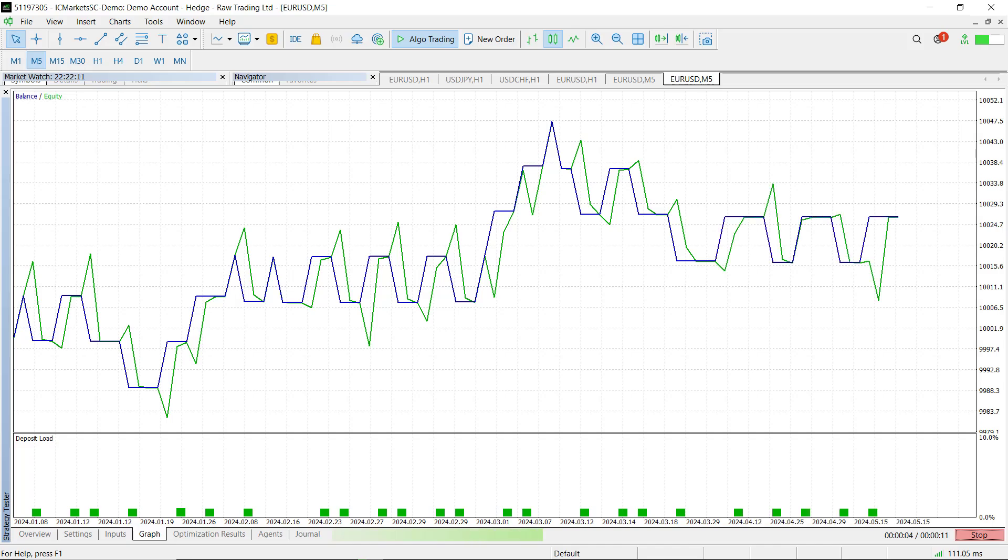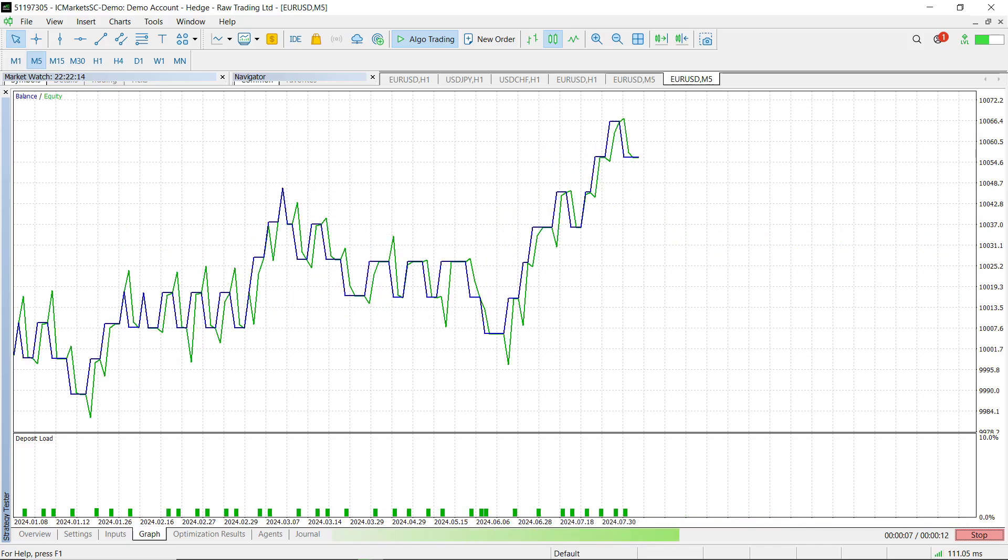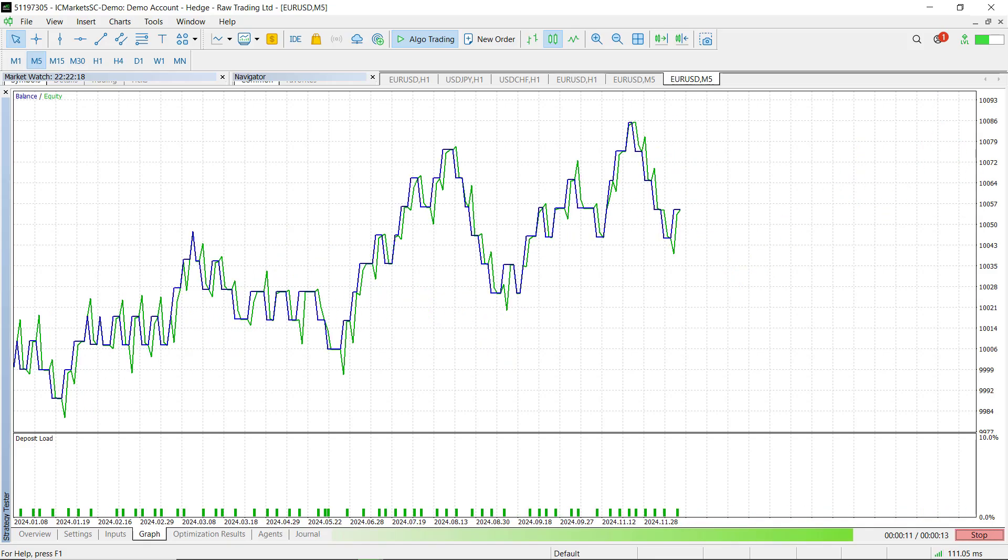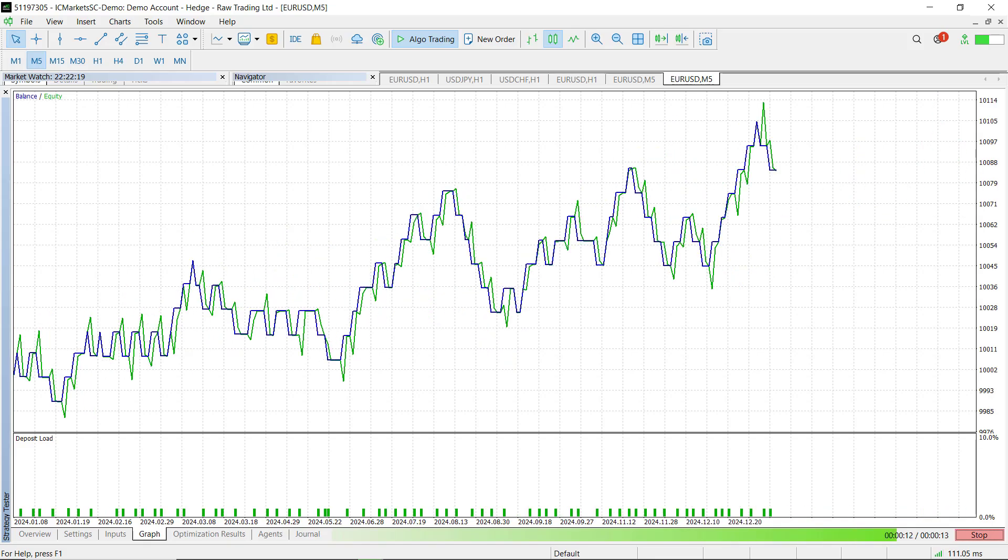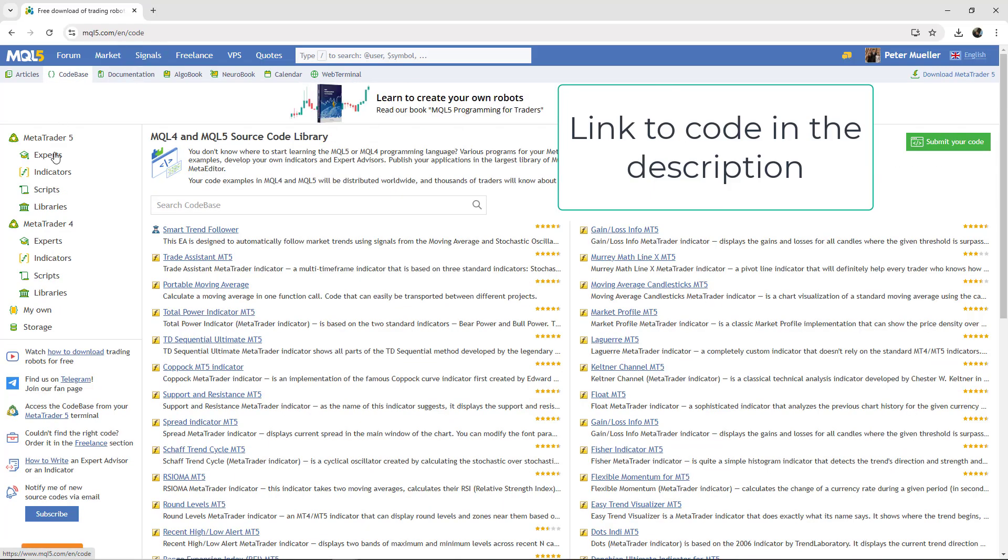This right here is the backtest of a news event strategy that I have shown you in my latest video. In this video, I will explain to you how you can backtest your own news-based strategies using the scripts I have uploaded to the MQL5 codebase section.